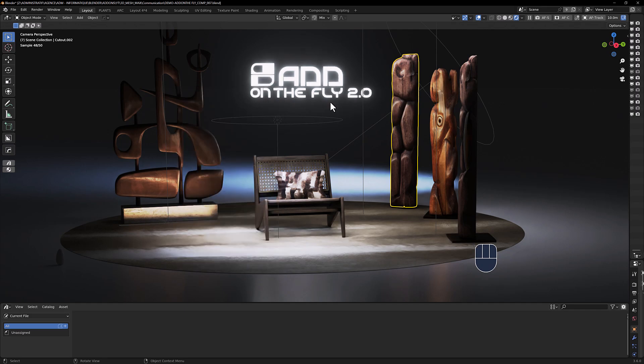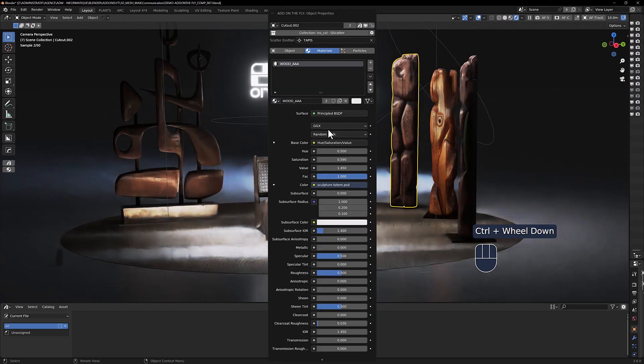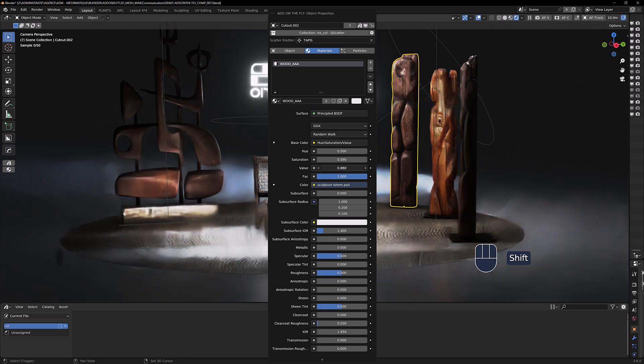Now if you want to drive the material of the mesh directly in the viewport, you can do so and tweak the parameters here like so.